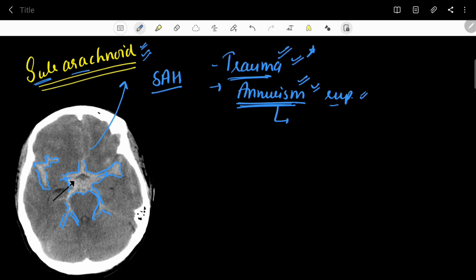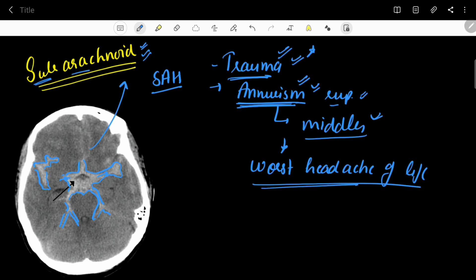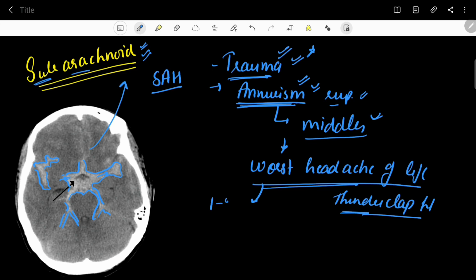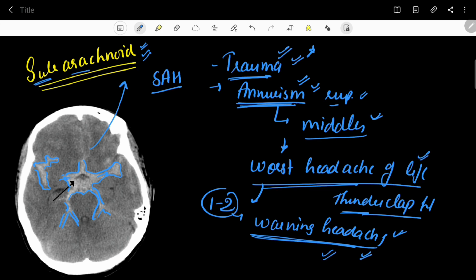Atraumatic aneurysm rupture is most commonly seen in middle-aged persons, often following strenuous post-coital activity. The patient presents with the worst headache of their life, called a thunderclap headache. Interestingly, there is also a warning headache occurring one to two weeks before the thunderclap headache, though it is difficult to differentiate from a normal headache.